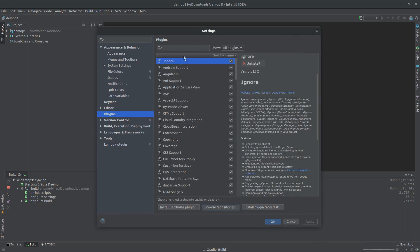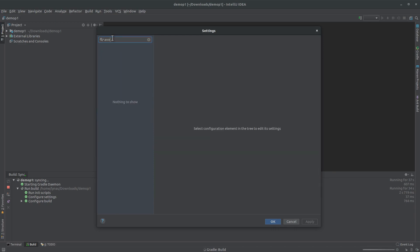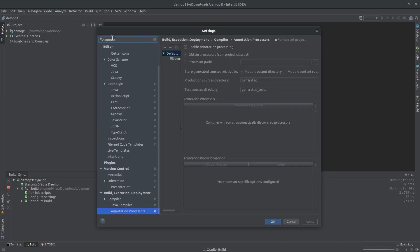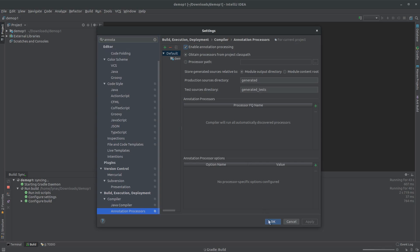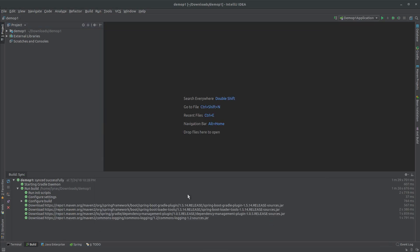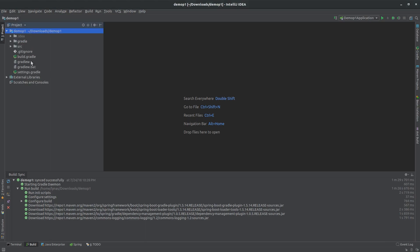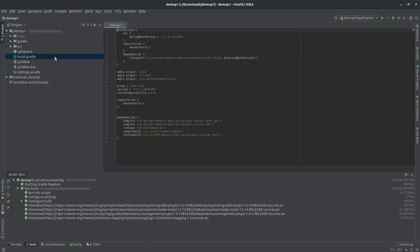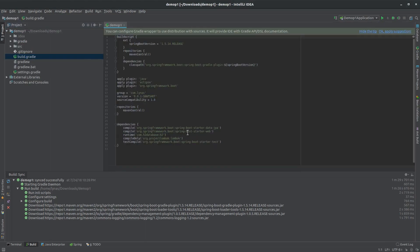Search for annotation processing and enable that. Okay, download complete, so we have a simple build file.